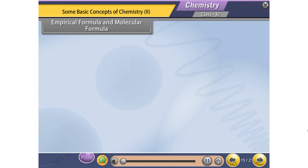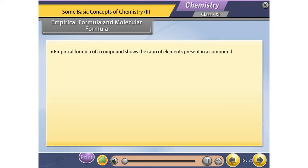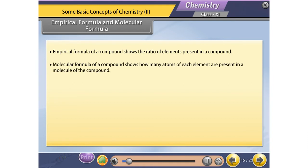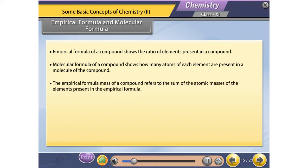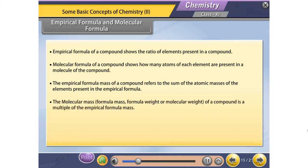Empirical Formula and Molecular Formula. The empirical formula of a compound shows the ratio of elements present in a compound. The molecular formula shows how many atoms of each element are present in a molecule. The empirical formula mass refers to the sum of atomic masses of elements in the empirical formula. The molecular mass is a multiple of the empirical formula mass: MM = n × Empirical Formula Mass.